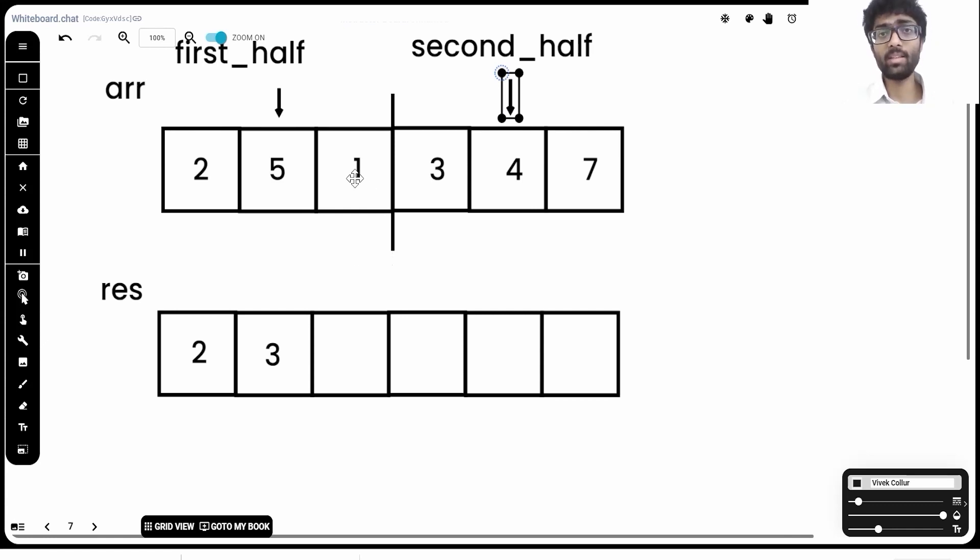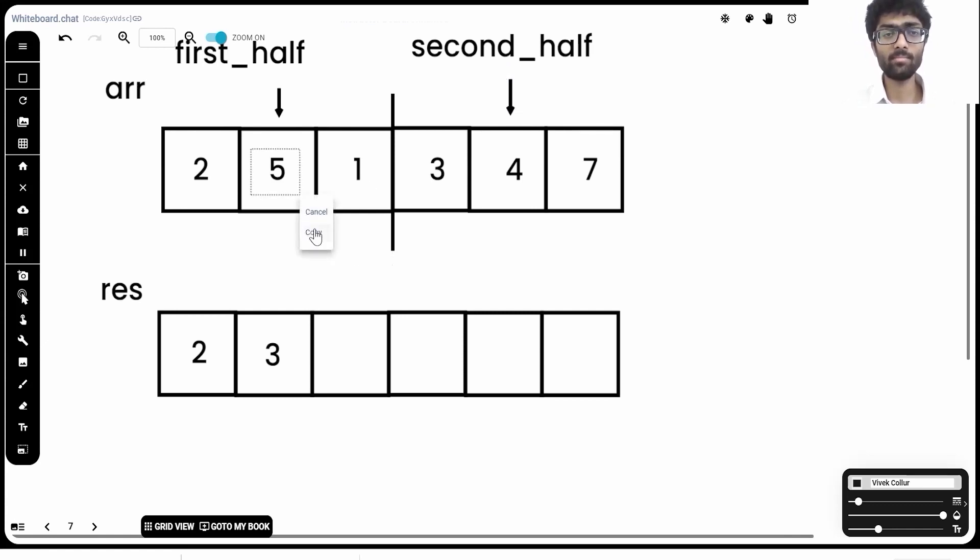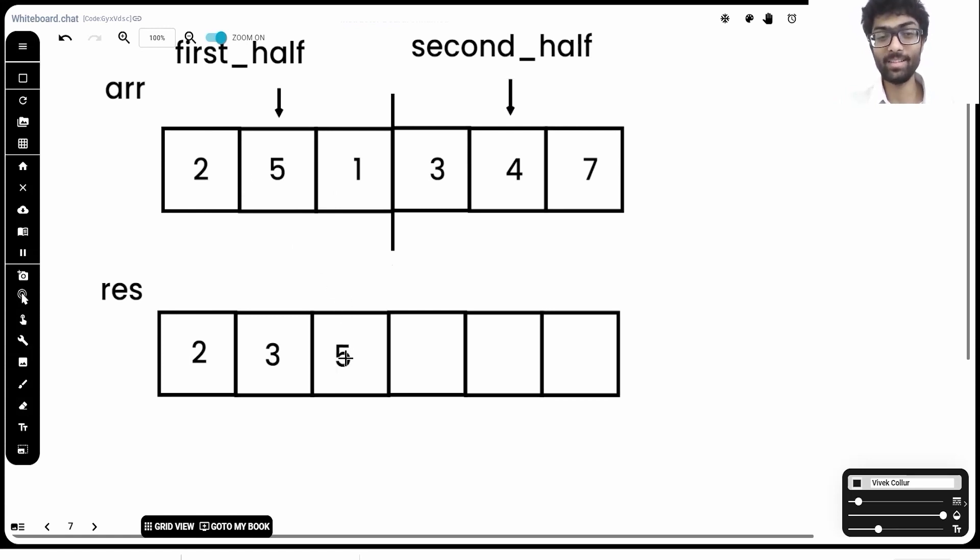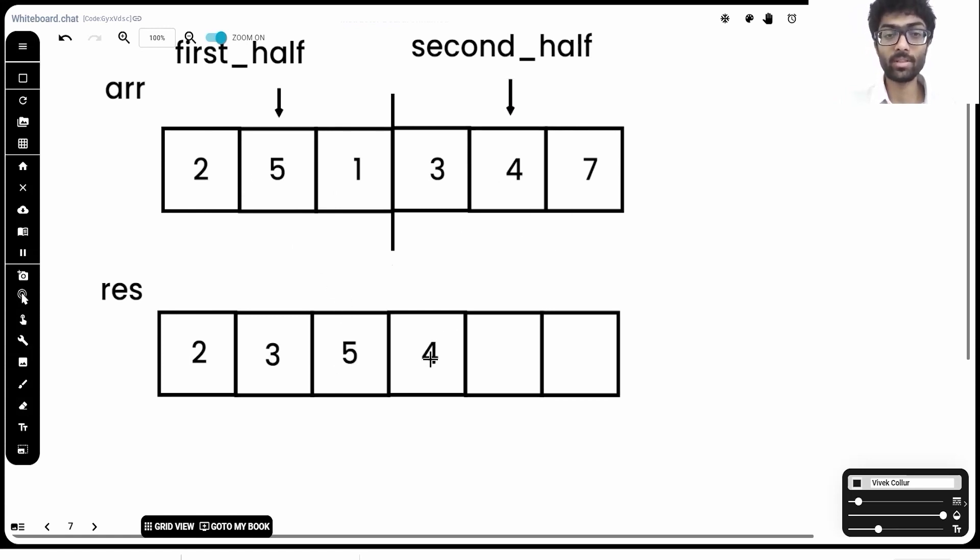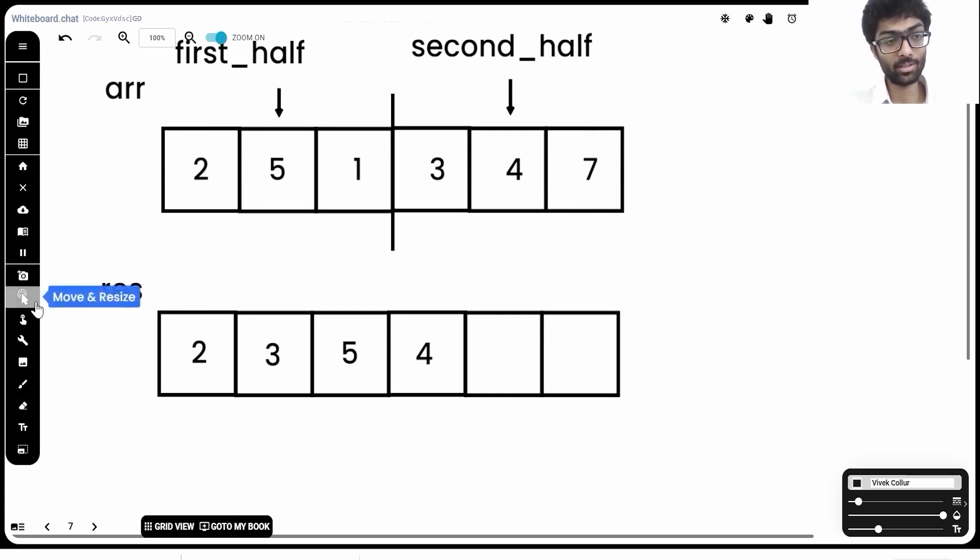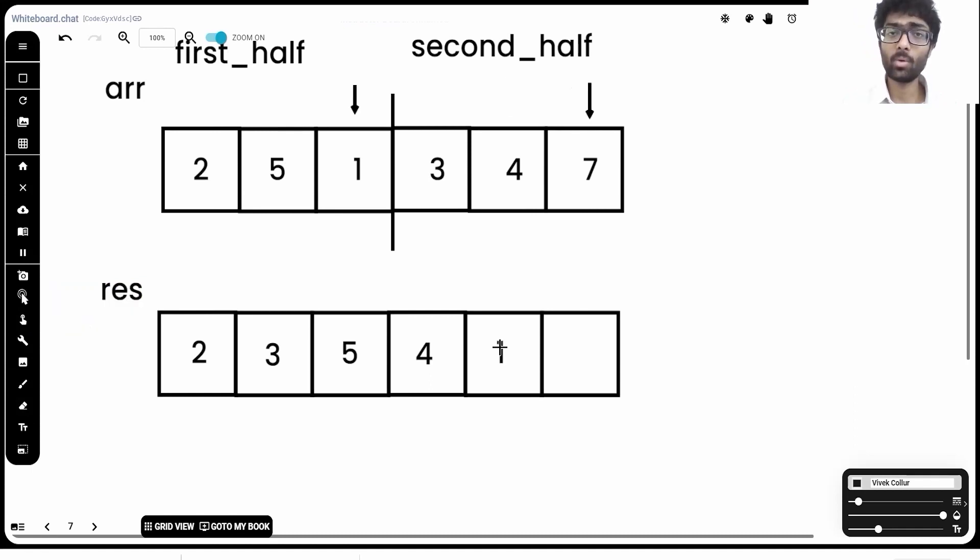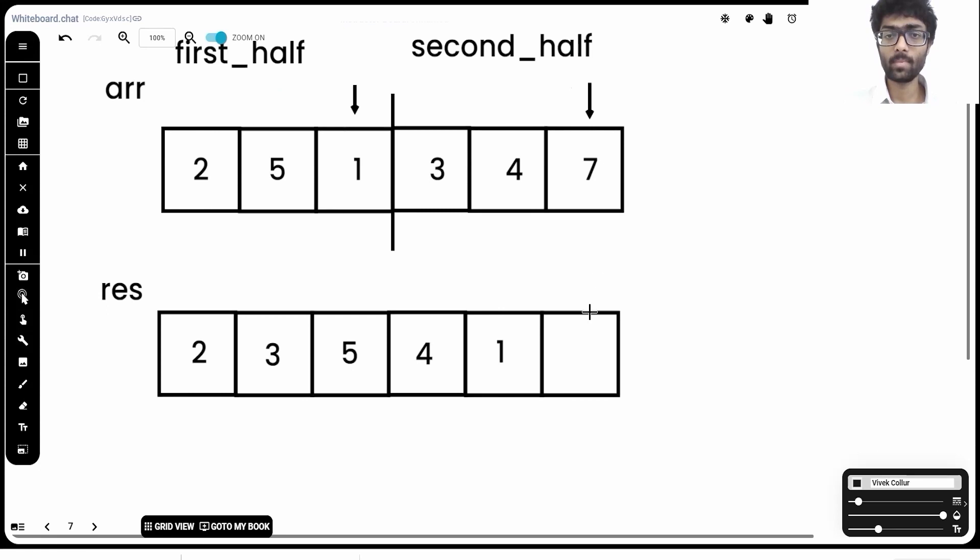Now, we're going to repeat the exact same thing. Take this 5. You guessed it, drop it in. 4 goes in as well. And finally, rinse and repeat one last time till we reach our nth iteration, which in this case is 3. Take our 1, drop it in, take our 7, put it in and done.